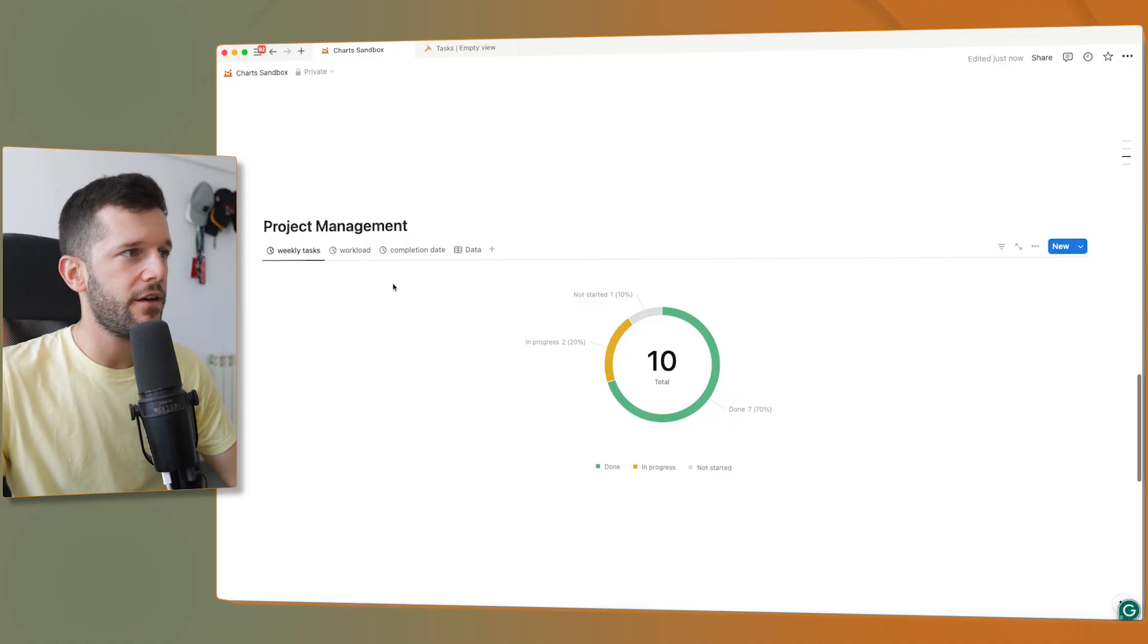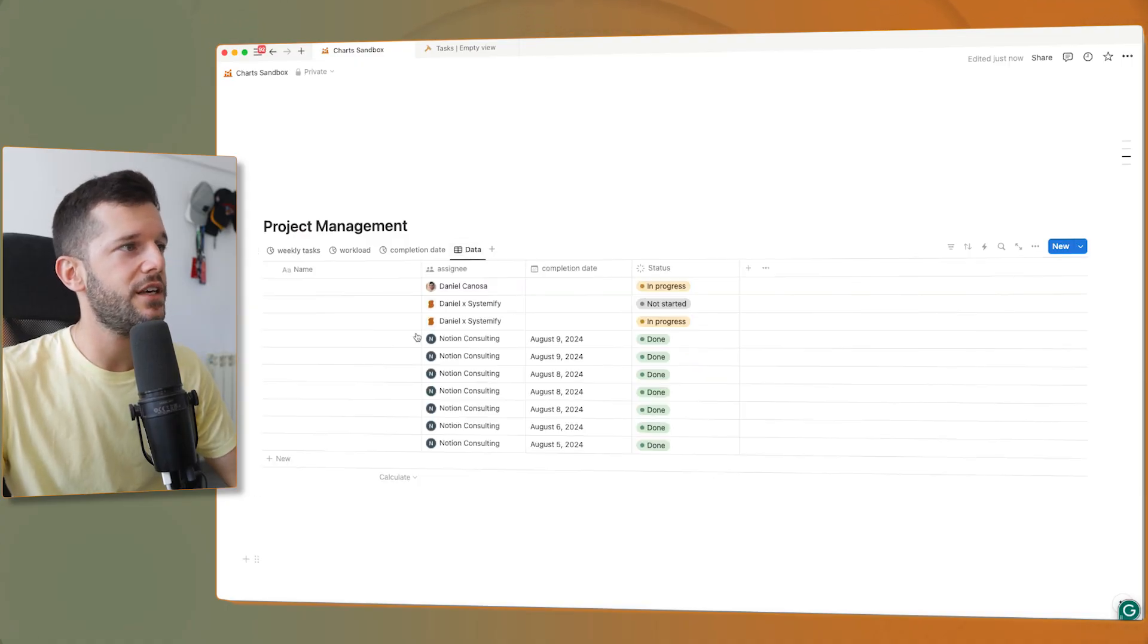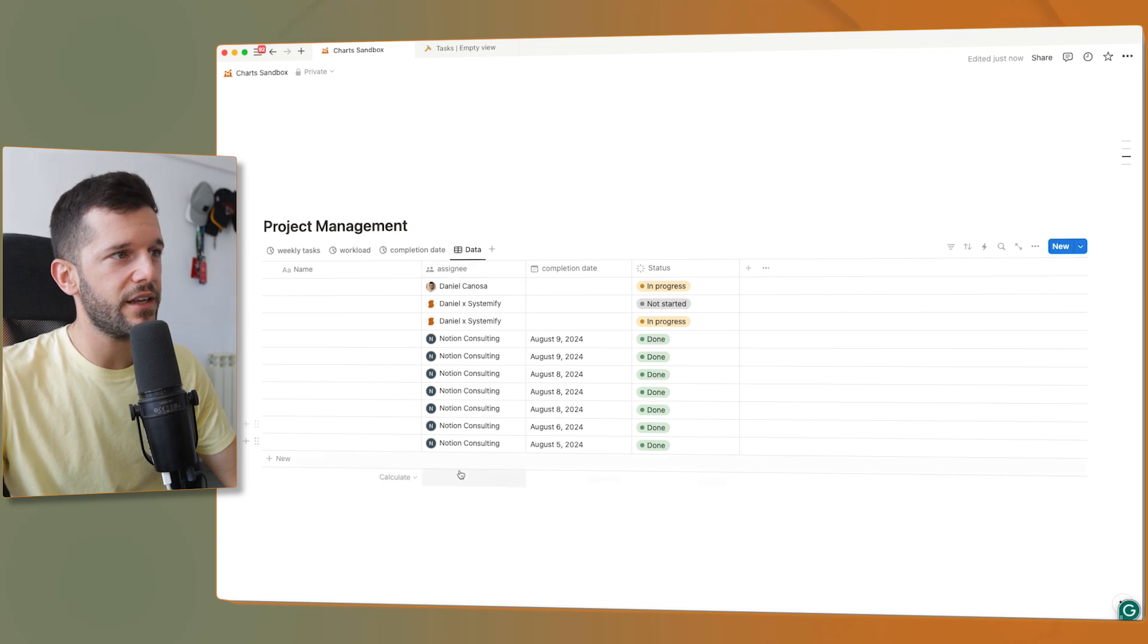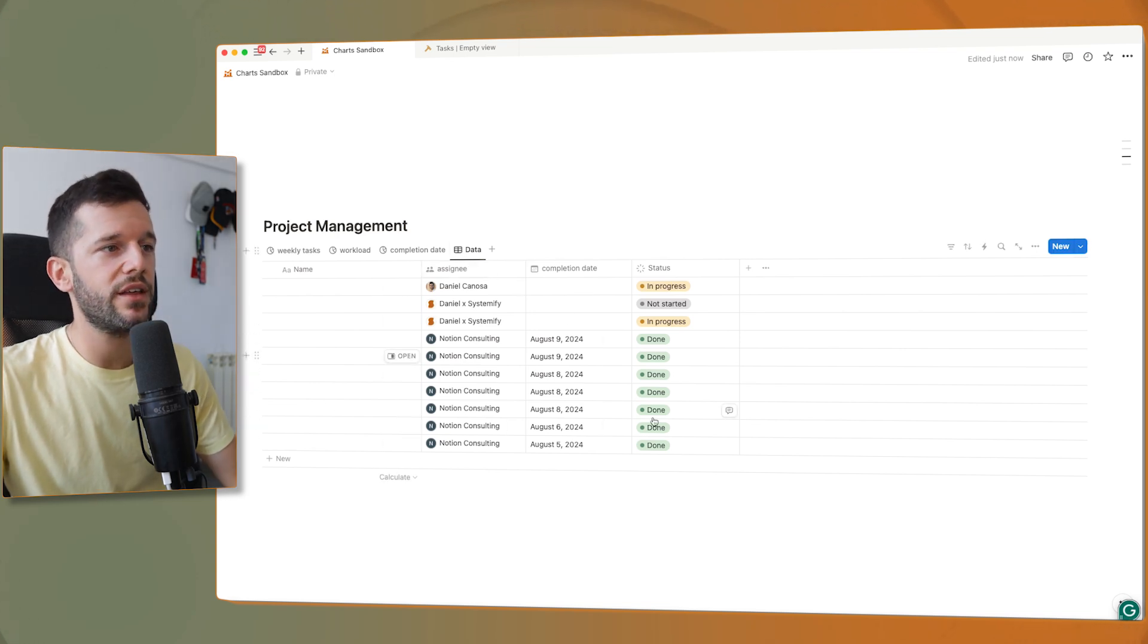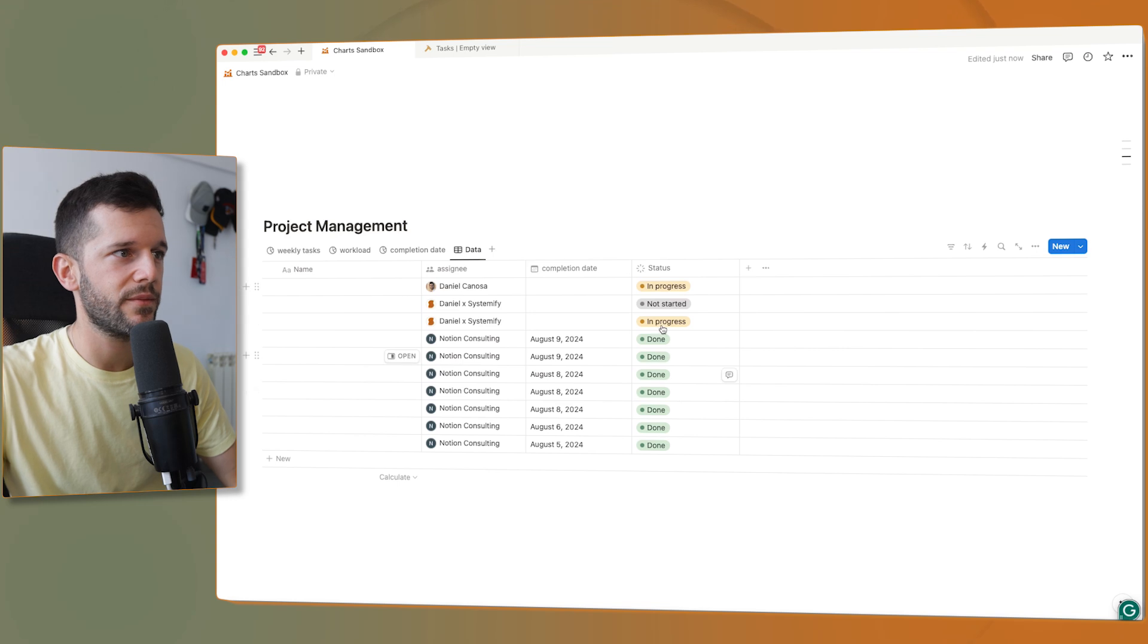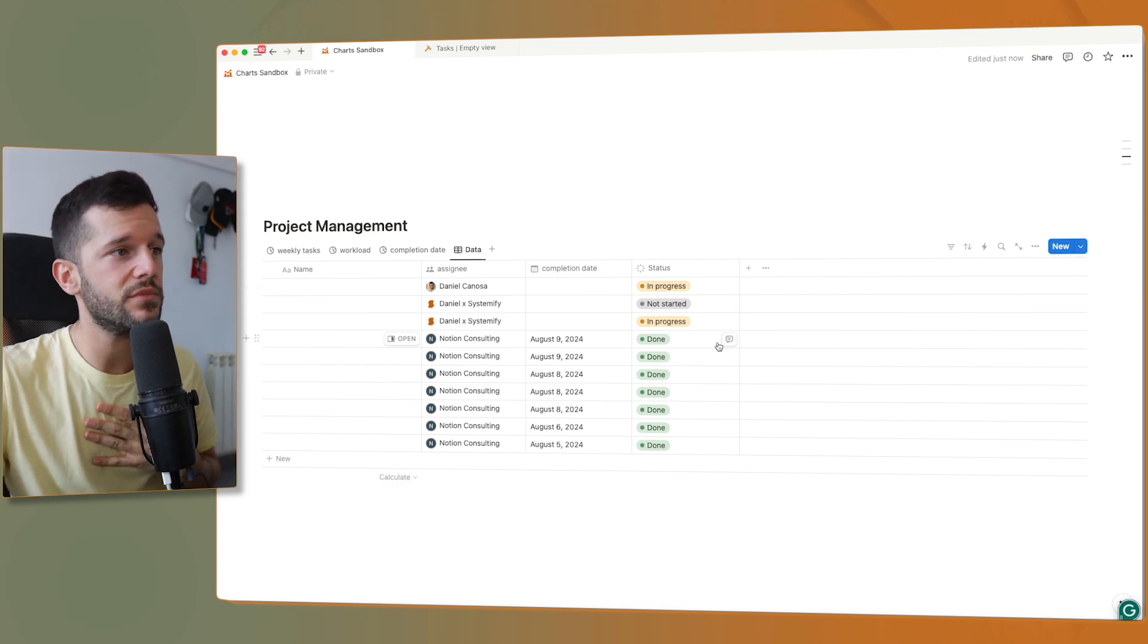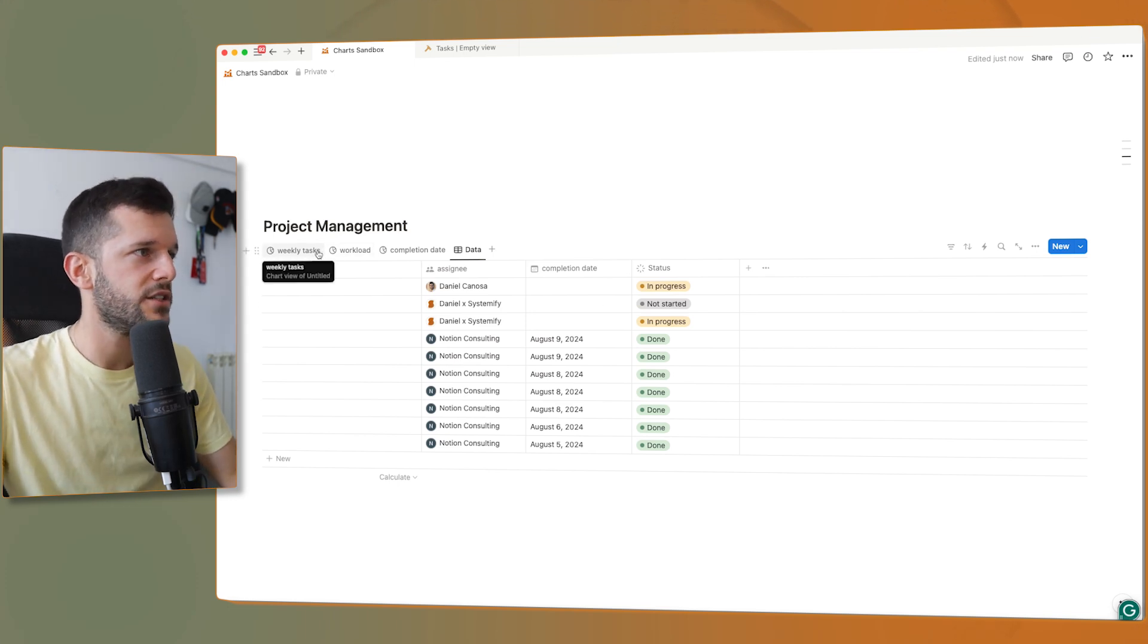So now let's go to the next use case, project management. Here, the data that I have is all tasks with the assignee, with the completion date, and with the status. These are properties that I'm also using internally to create the charts that I'm going to show you.